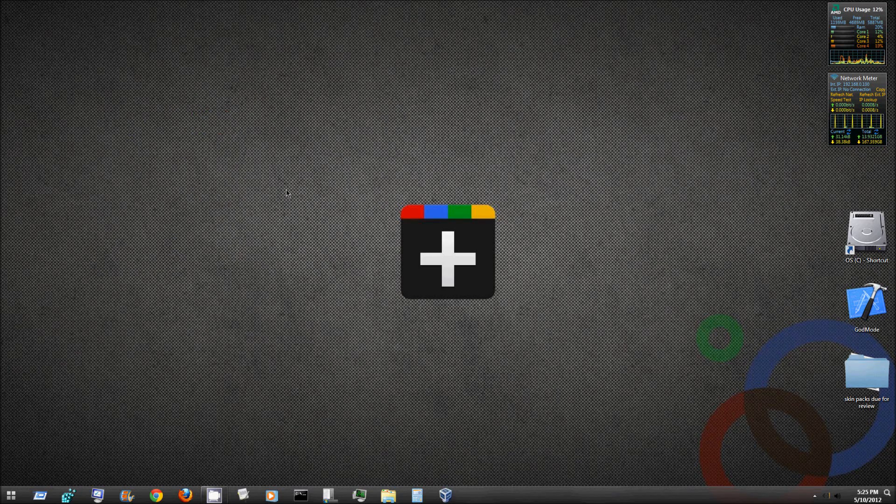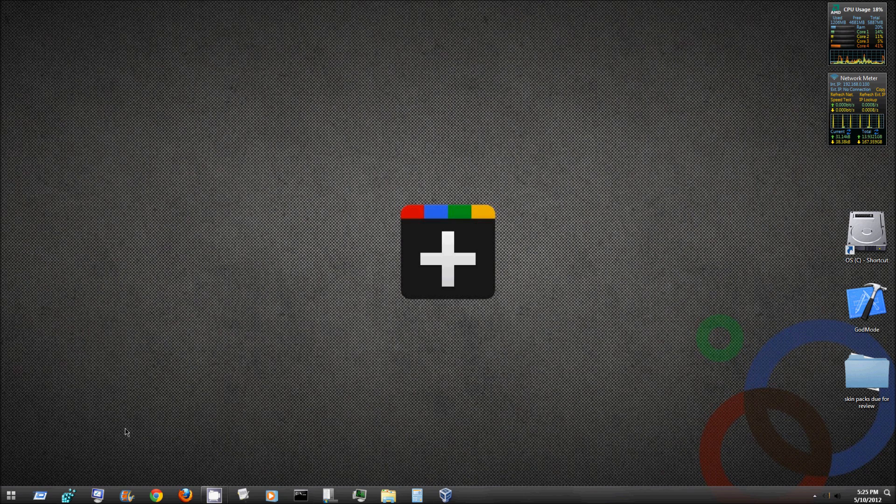Alright what is up guys, today I'm going to show you how to change your Windows 7 start menu button.